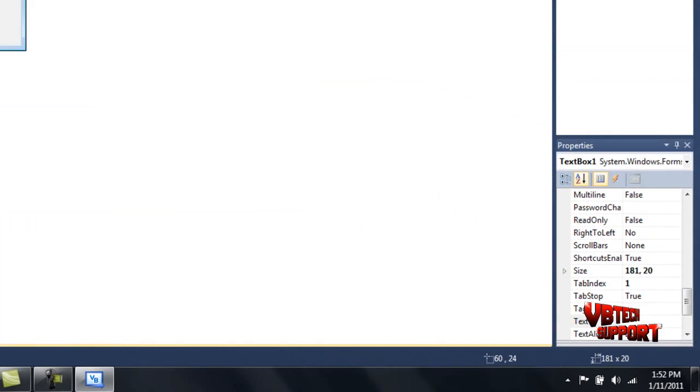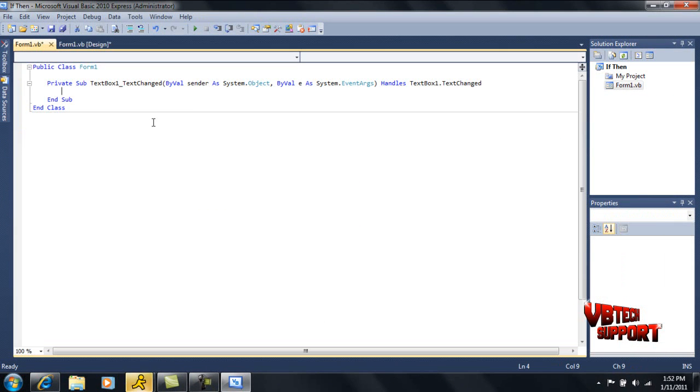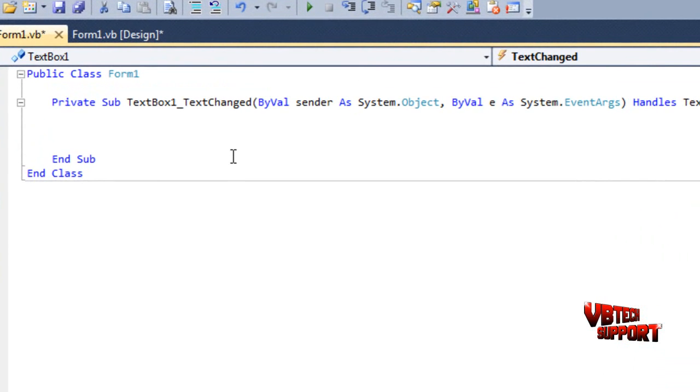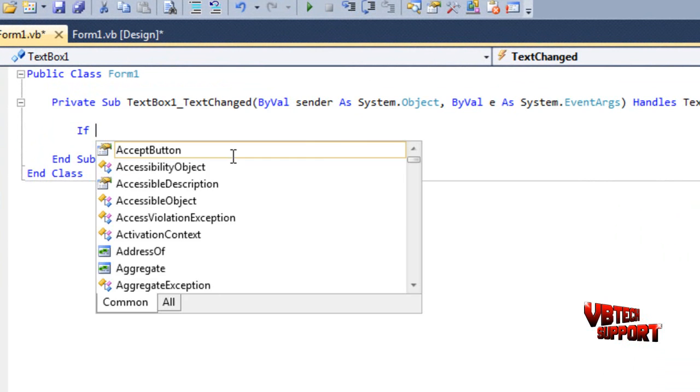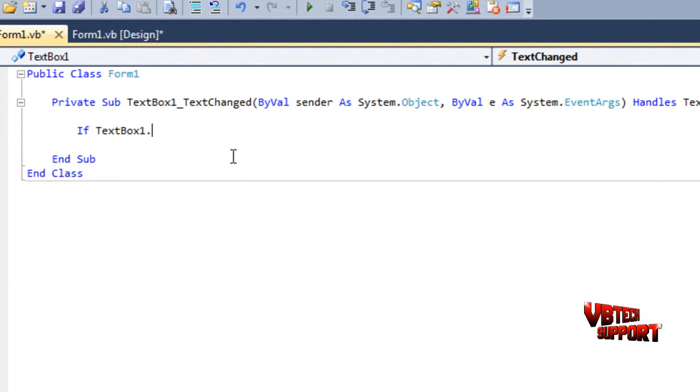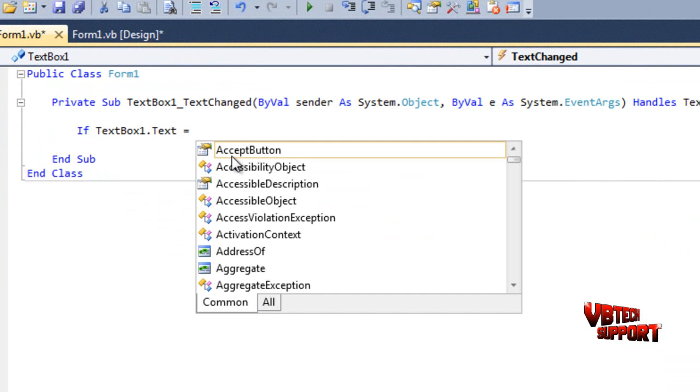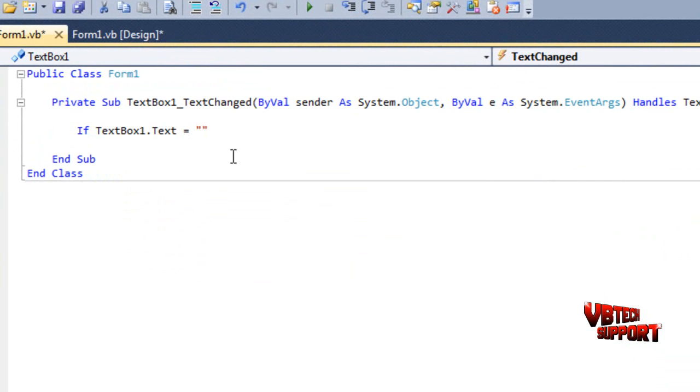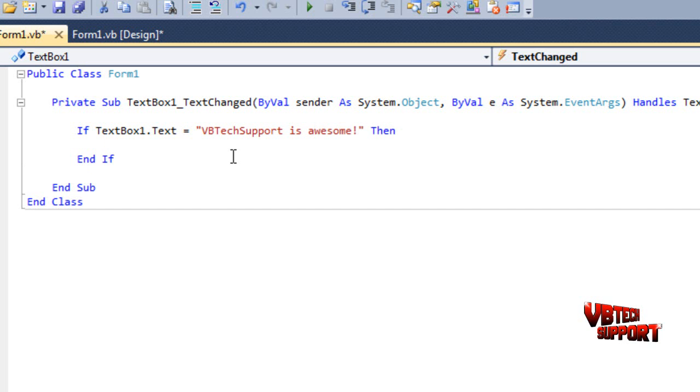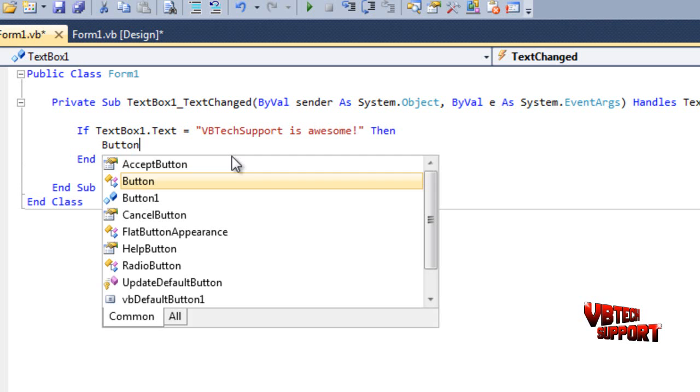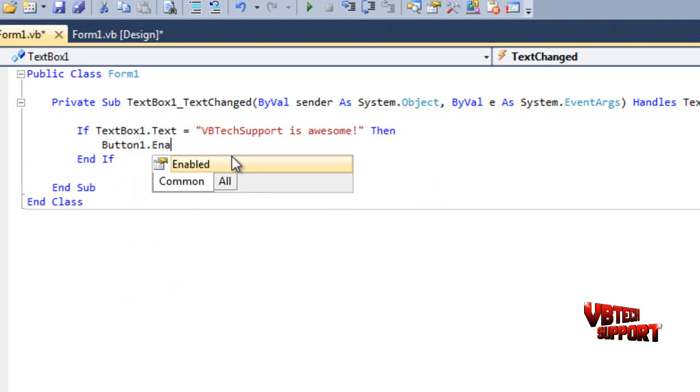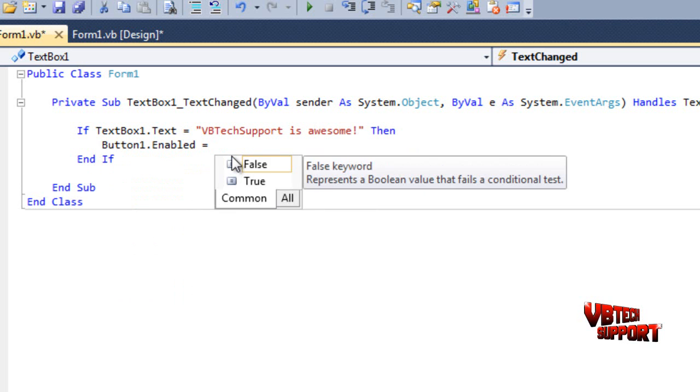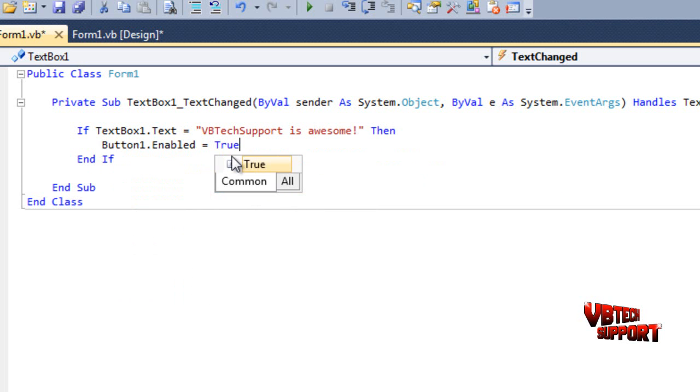Basically what we're going to do is we're going to double click on our text box. This is where we're going to insert the code for our text box. What you can do is you put maybe if TextBox1.Text is equal to quotations VBTechSupport is awesome. Then, there's our then. Then, what we'll do is we'll go Button1.Enabled is equal to true.